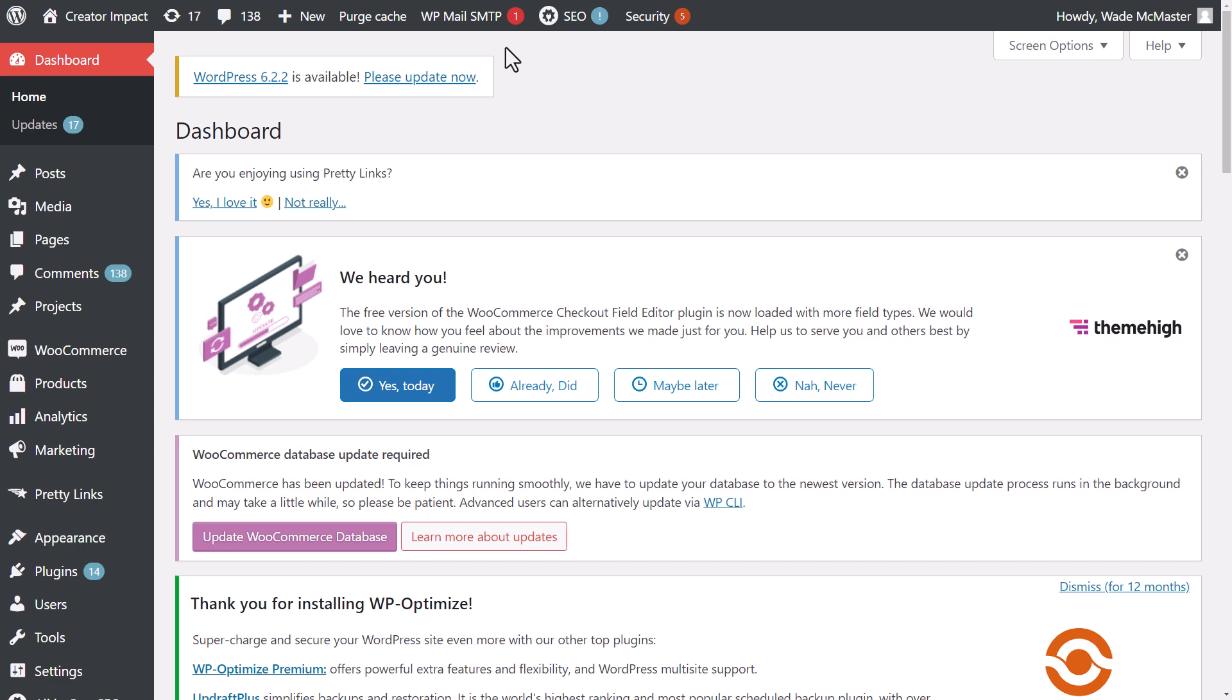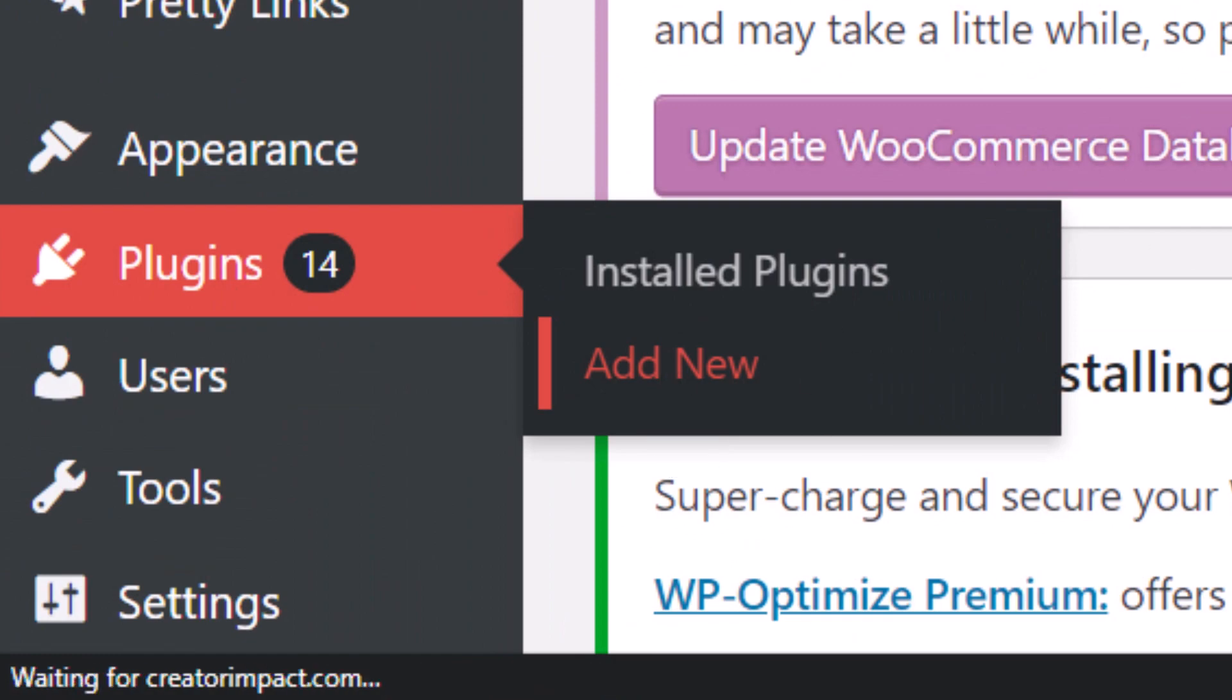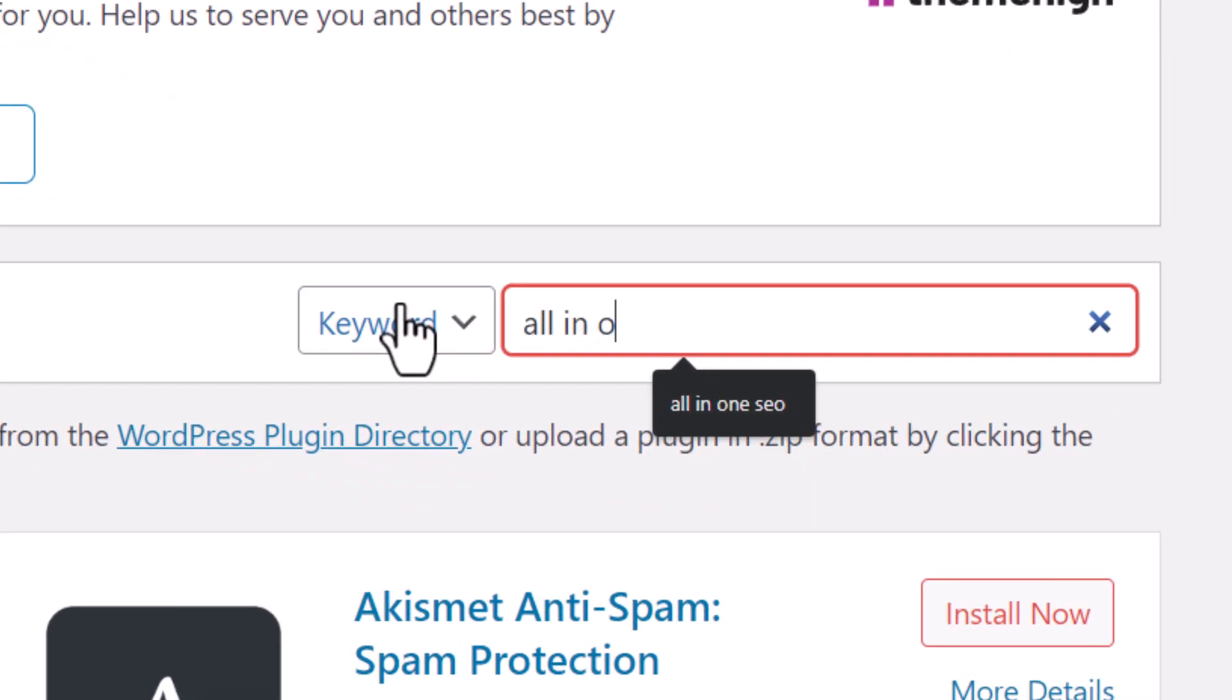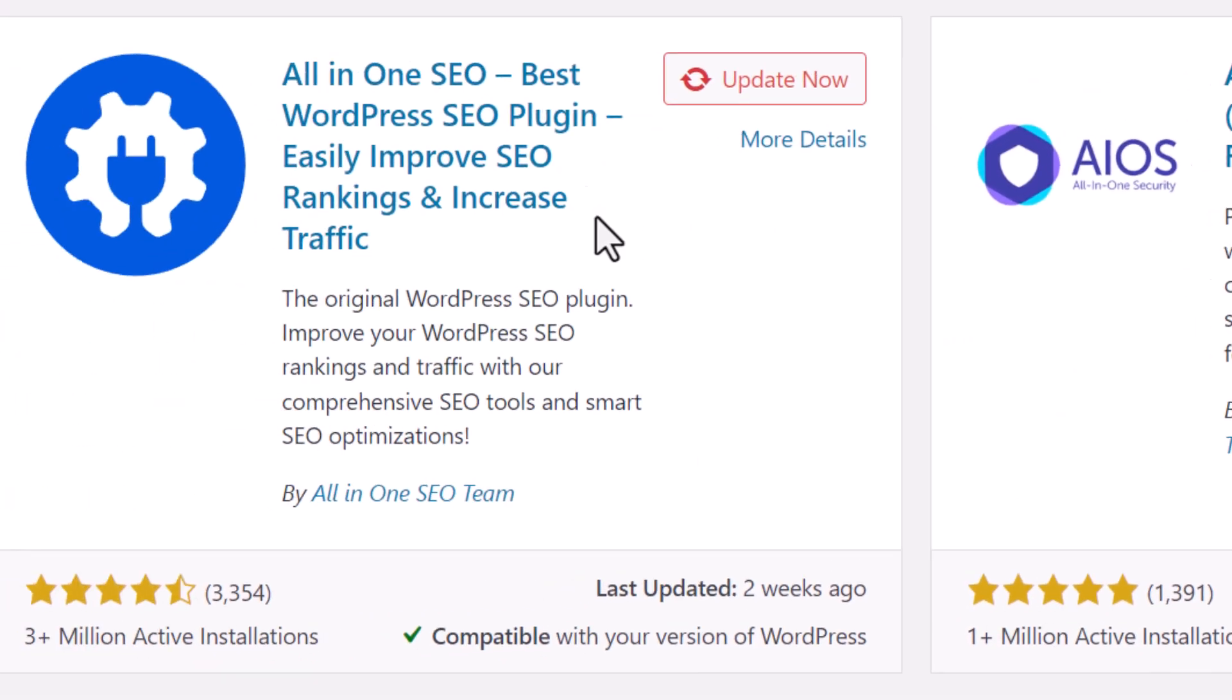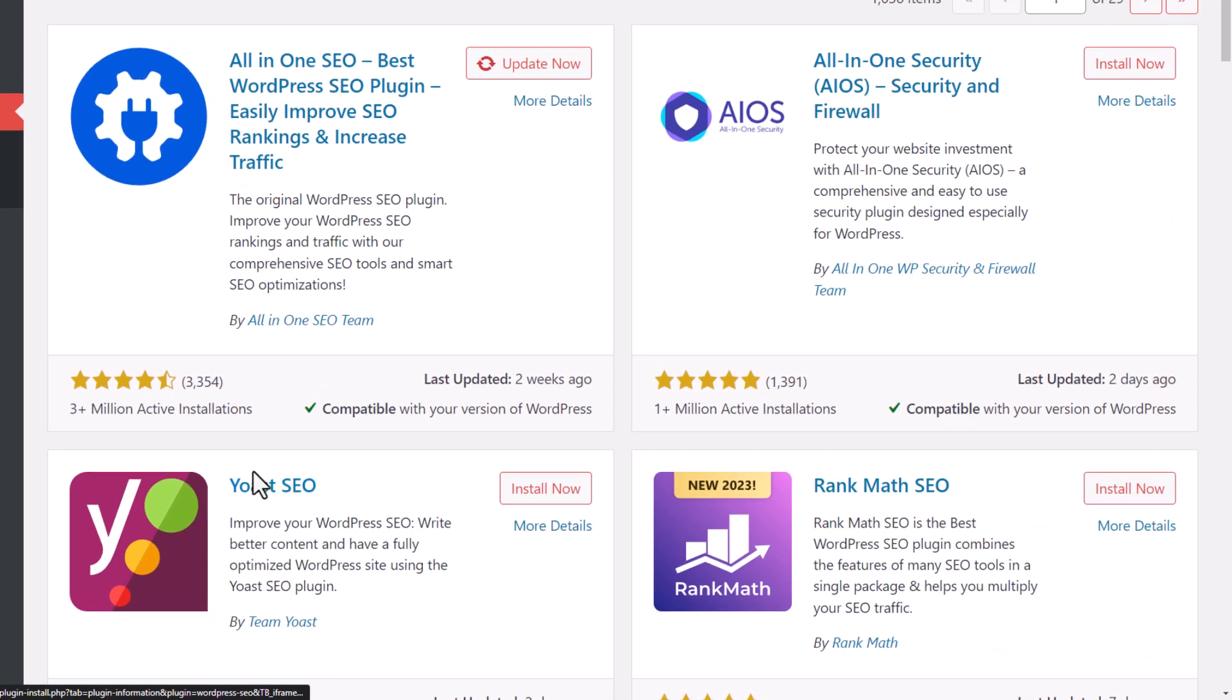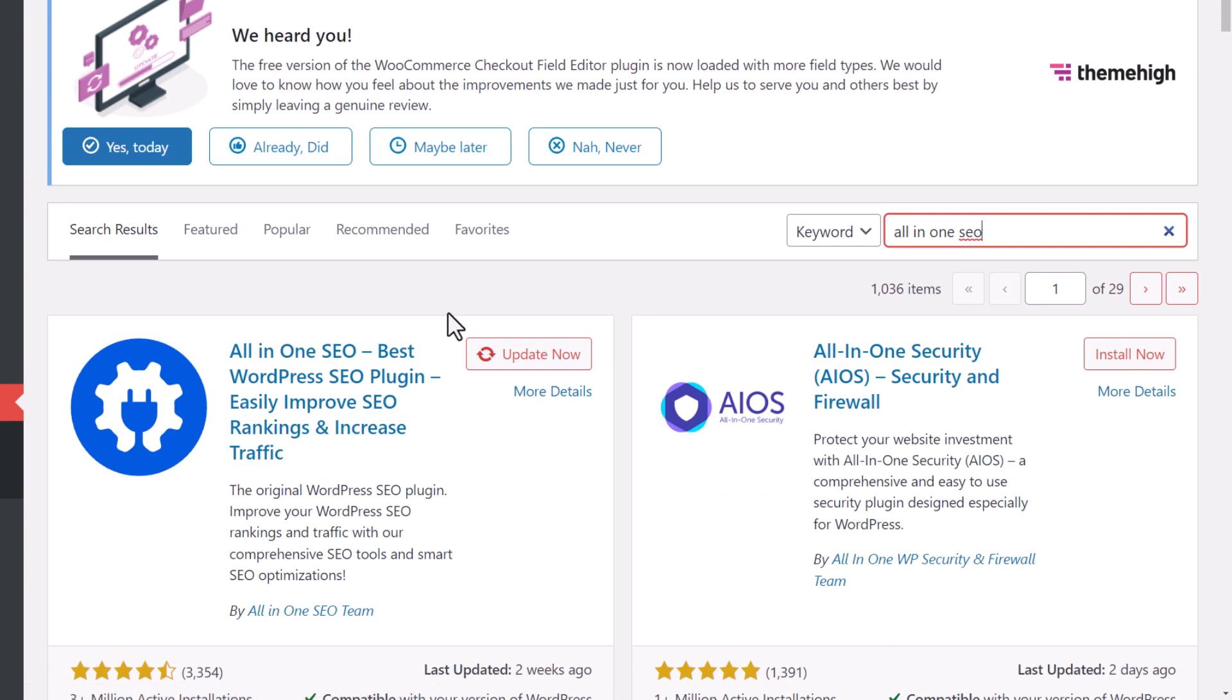Before I do that I need to make sure I actually have an SEO plugin installed. So if I go to plugins add new I can type in and install an SEO plugin. I use All in One SEO so you can simply go ahead and install that. There are other good plugins out there like Yoast SEO or Rank Math that are also very popular.